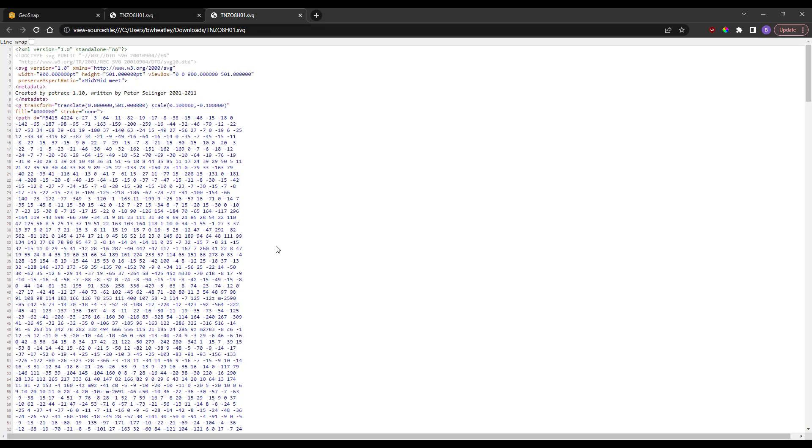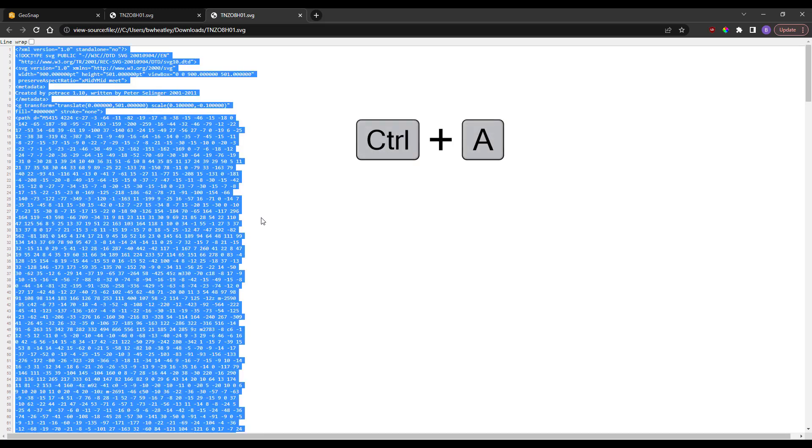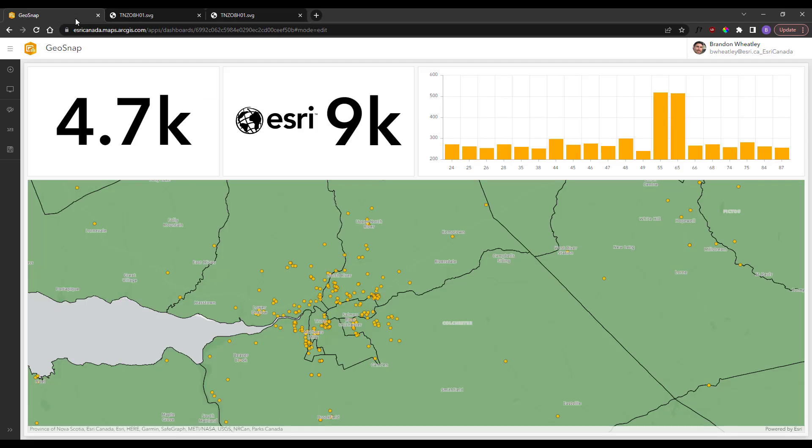This will give the code for the SVG element. Use Ctrl+A to select all and Ctrl+C to copy the entire code.